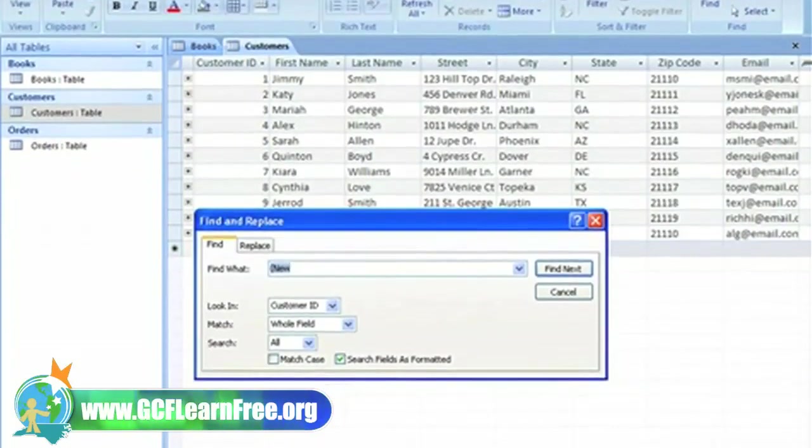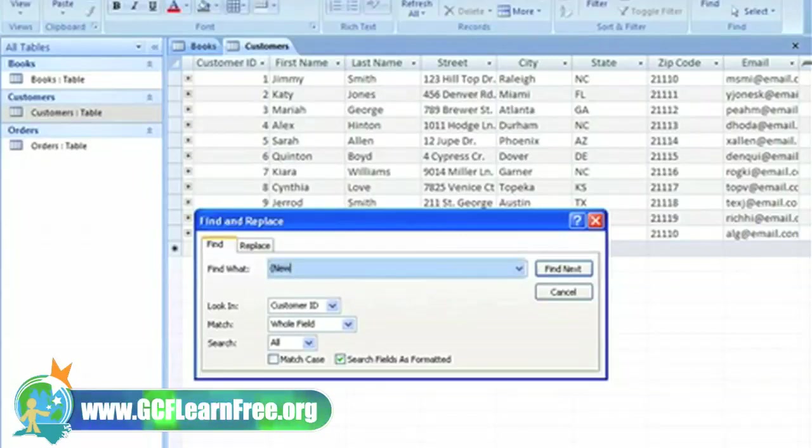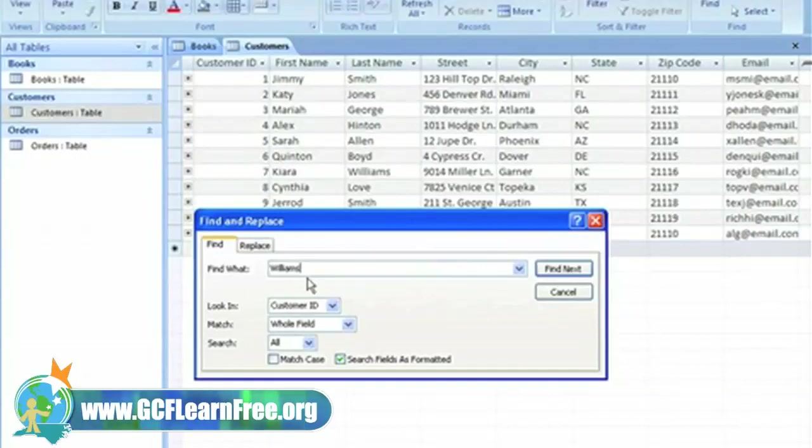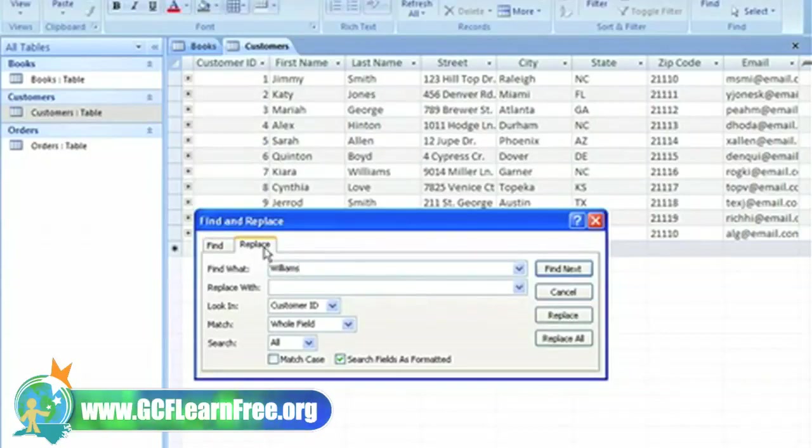The Find and Replace dialog box appears. Type in what you want to find here. I want to find Williams so I can change Kiara Williams to Kiara Rogers, so I'll click on the Replace tab and type in Rogers beside Replace With.